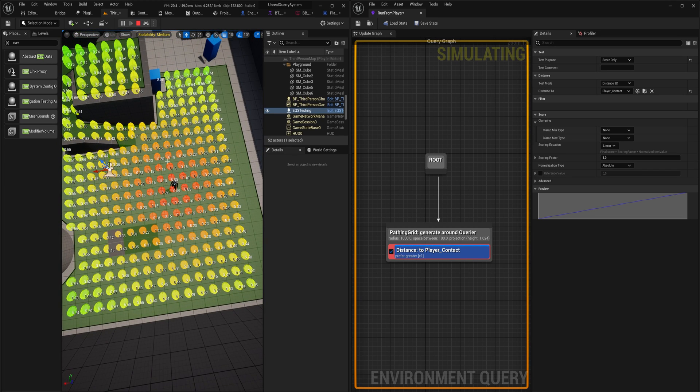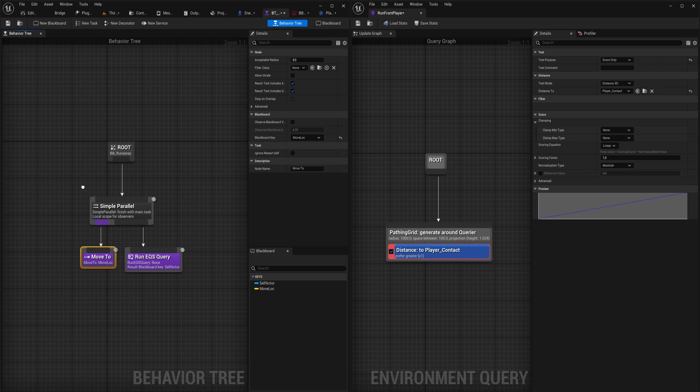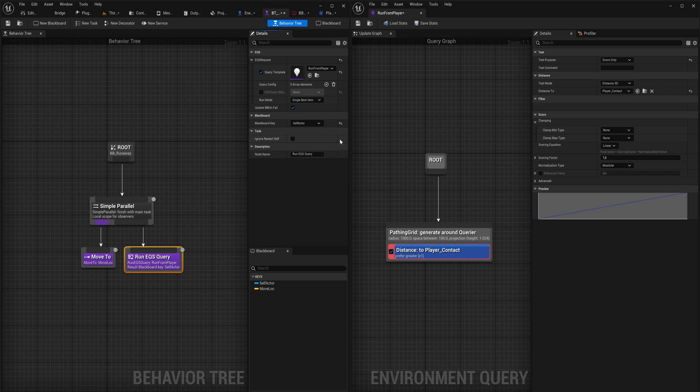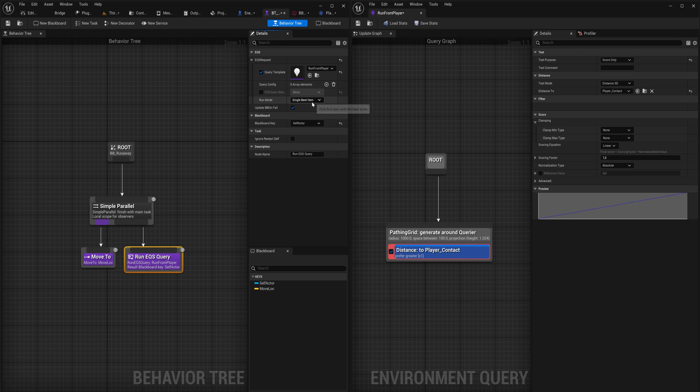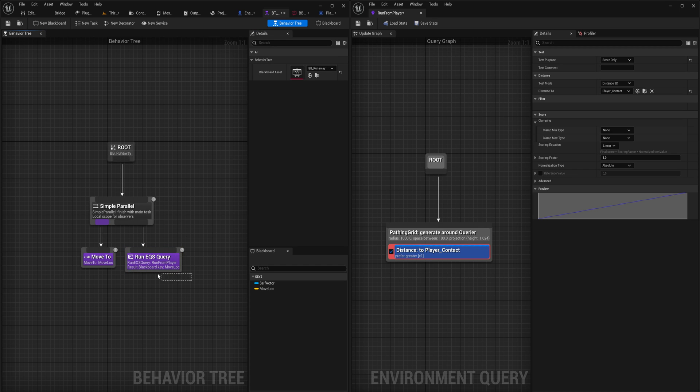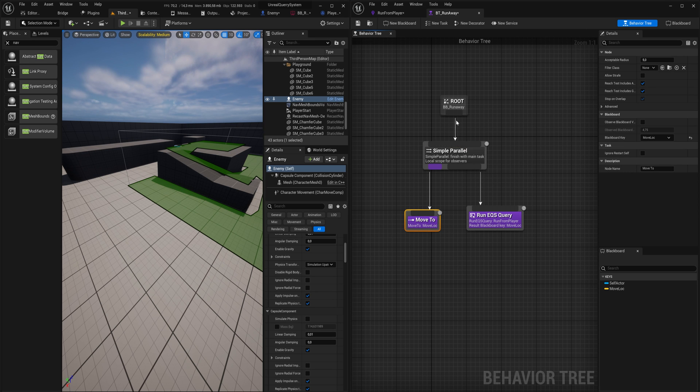If we go back to our behavior tree here and we run this query, we can choose which query we want to run. We only have one of them of course at the moment. We want to run for the single best item, single best item from the best 5%, single best item from the best 25%, or all matching. Let's go for single best item. If you want a little bit of randomness, you can also get the single best from the top 5% or so. Then which blackboard key are we going to set this to? For us of course that's going to be the move location, so it's going to try to run away from the player.